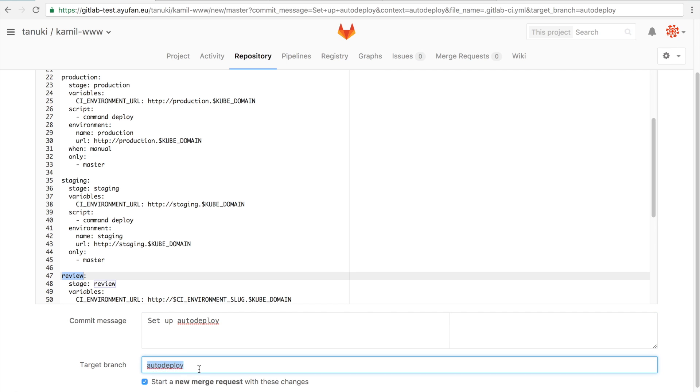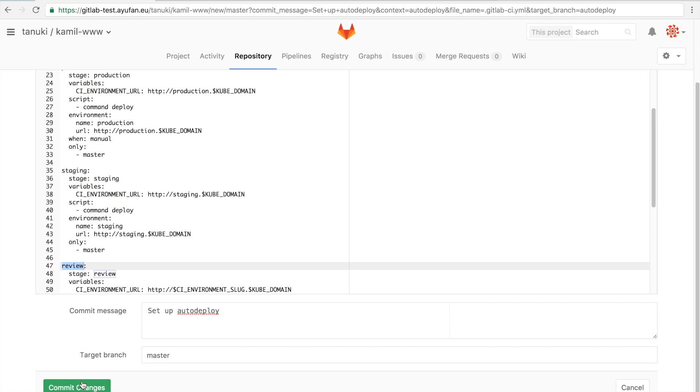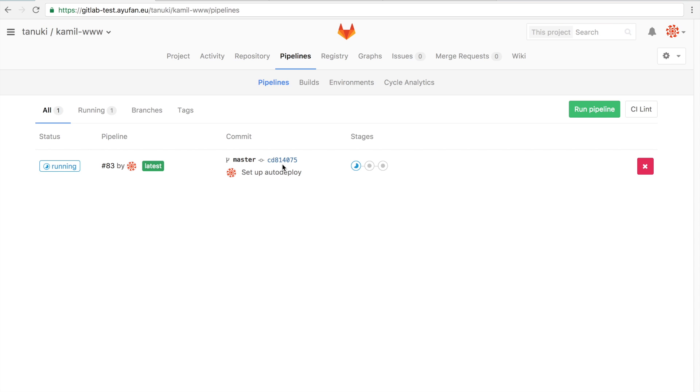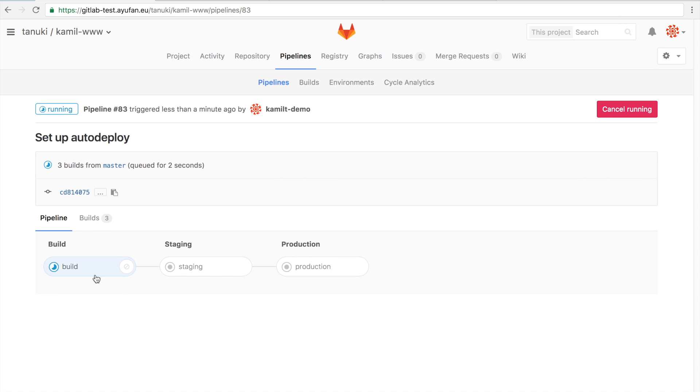We'll start by committing straight to master so the build immediately starts for us. Here we can see in the pipelines that the build has already started running.